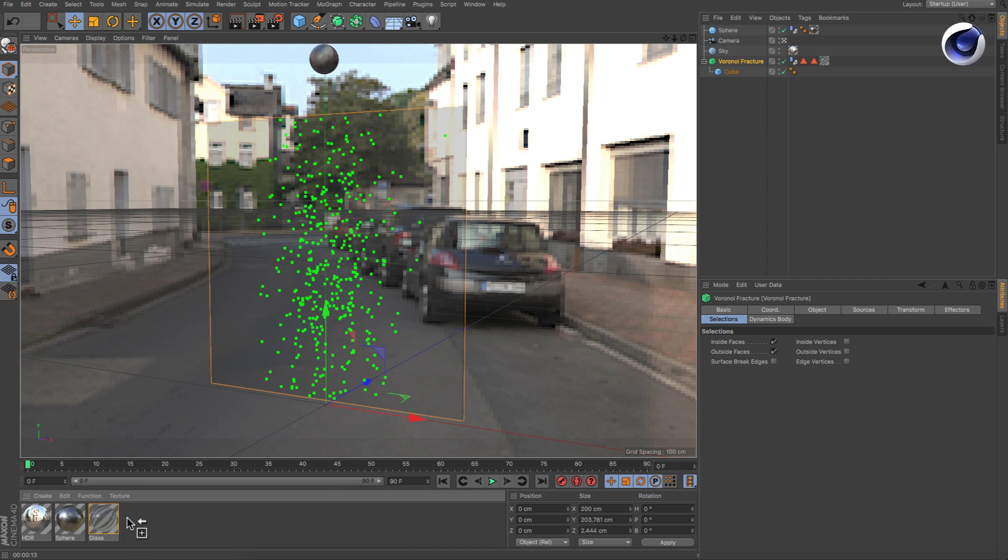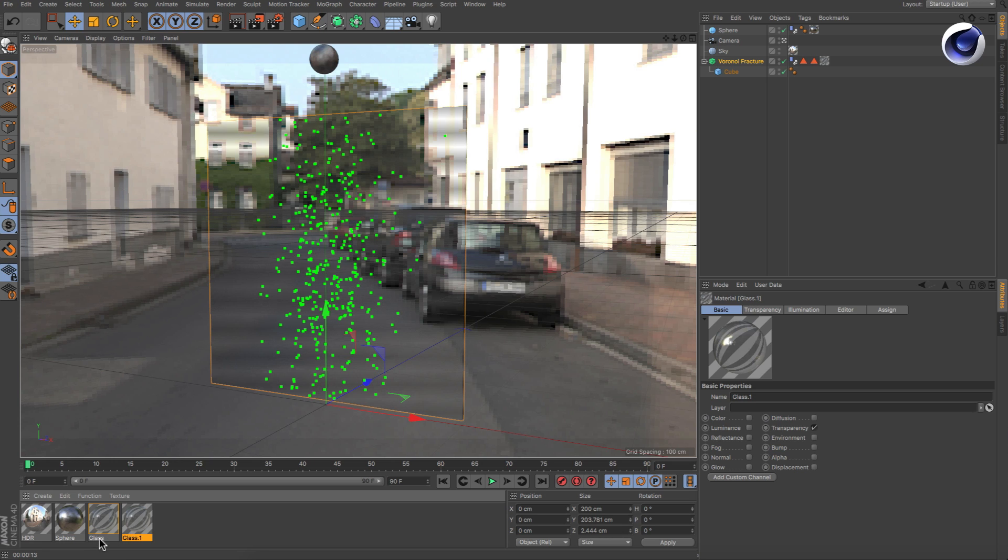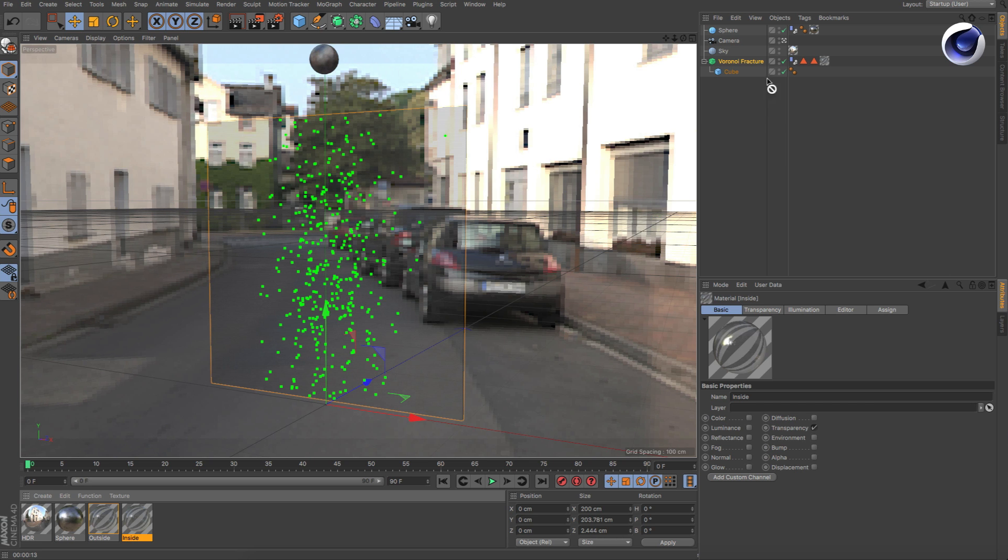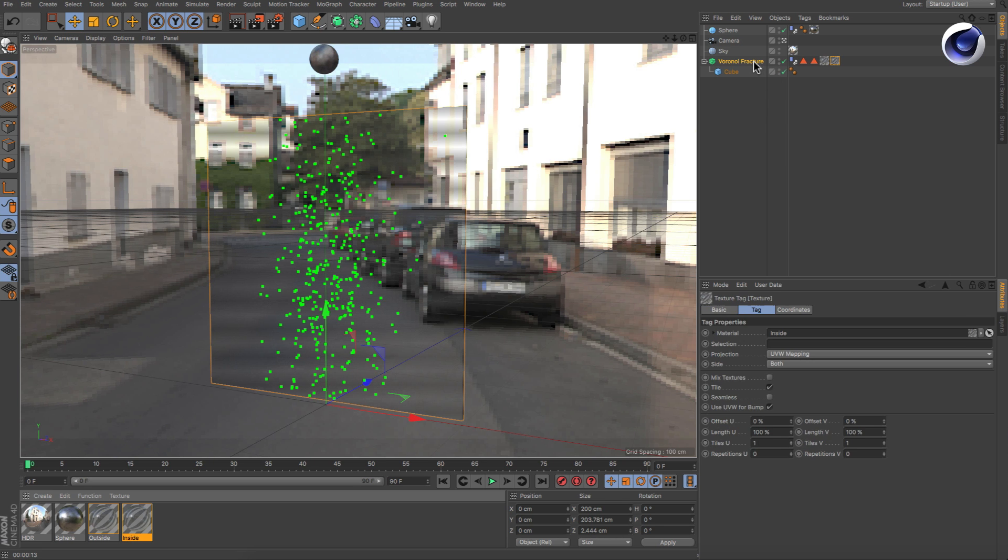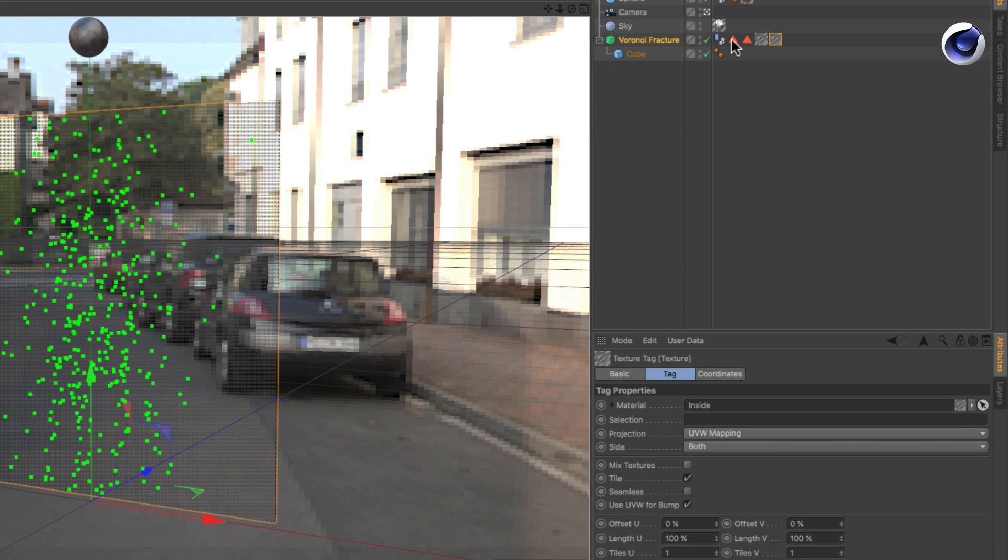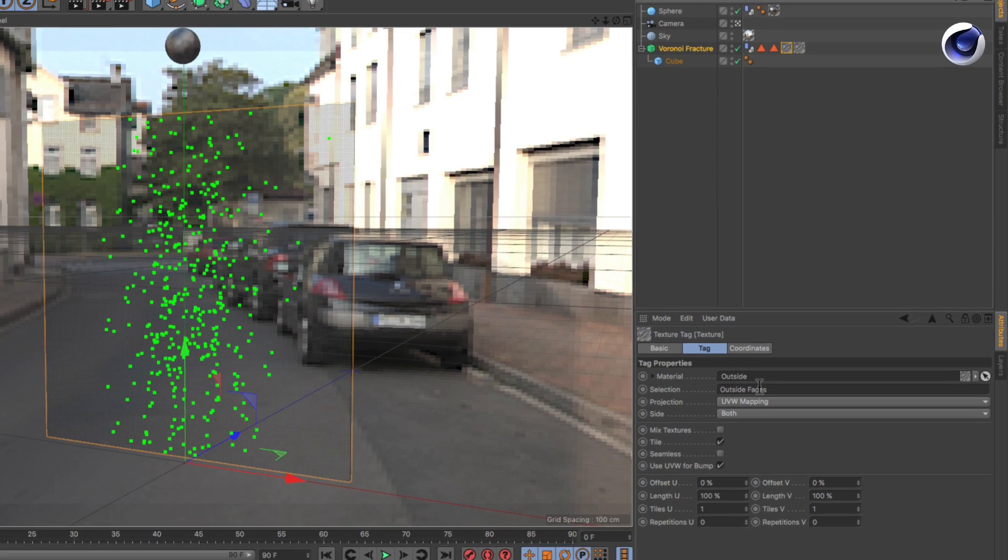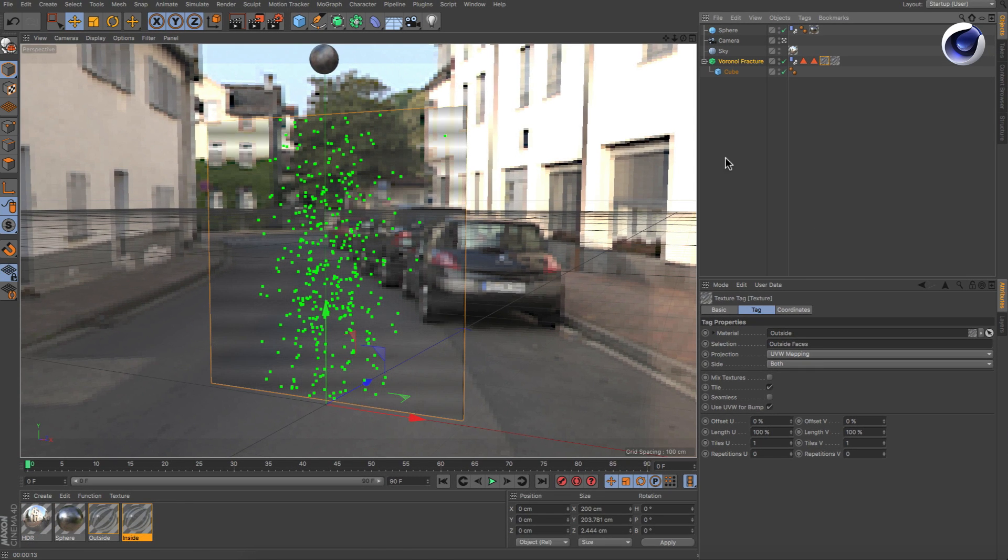Now copy the glass material and rename both to Outside and Inside. Assign them to the Voronoi Fracture object and restrict them to the respective polygon selection by dragging and dropping the selection tag into the selection field of the texture tag.